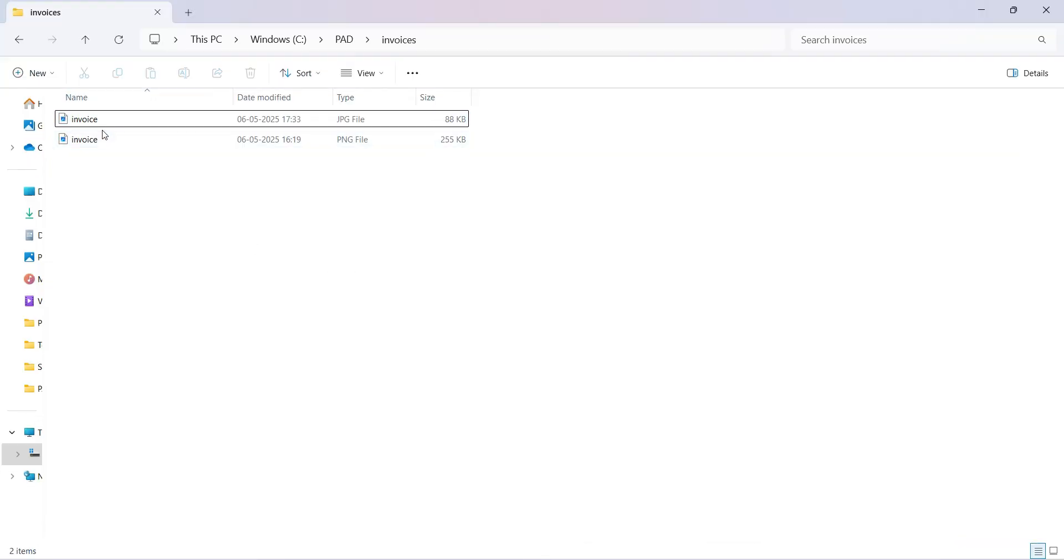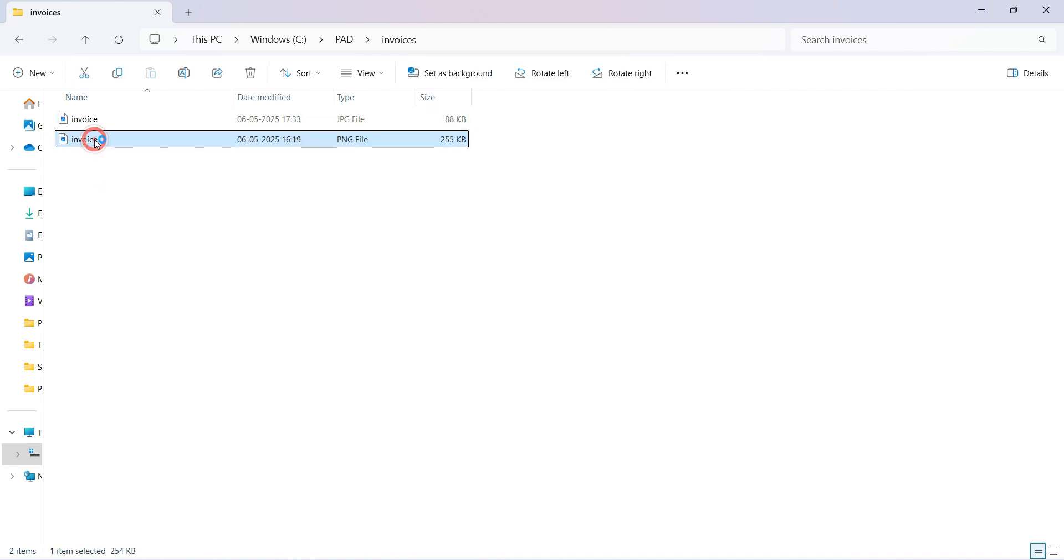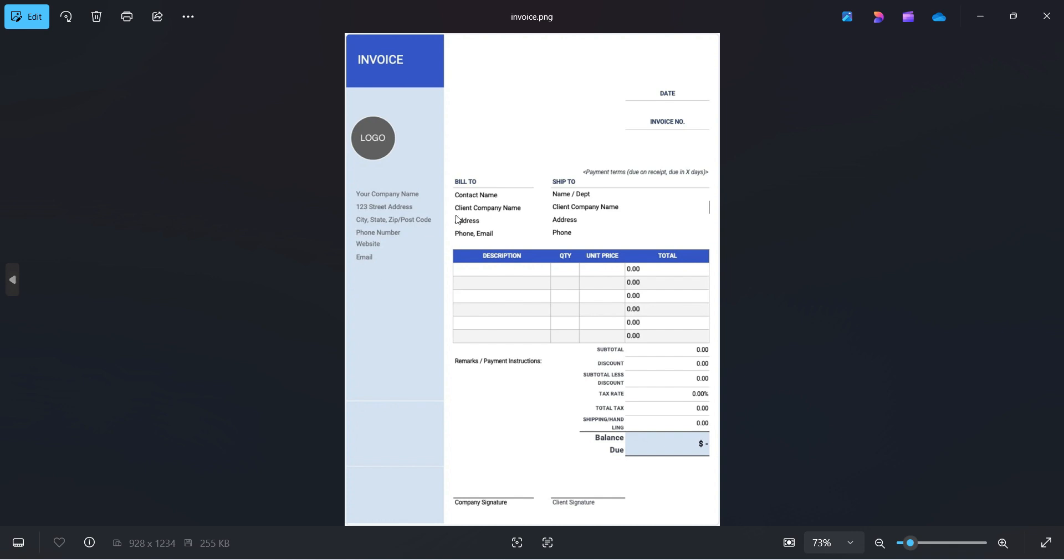What we're going to be doing is I have the invoice file. I have invoice images, one is a JPG, one is a PNG. Usually, you have the bill to, contact name, client company, phone, then you have ship to, and then all the description, quantity, and other details in the invoice.